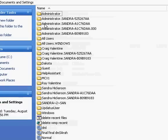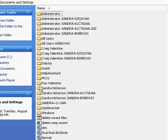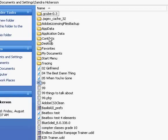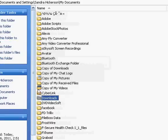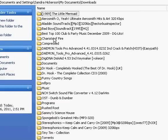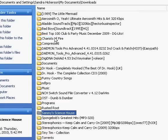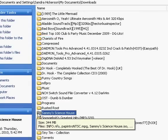Then you go to your account. In this case, it would be HP user, or whatever. Then you go to My Documents, Downloads, and it should be in your downloads. There it is. Sammy's Science House.